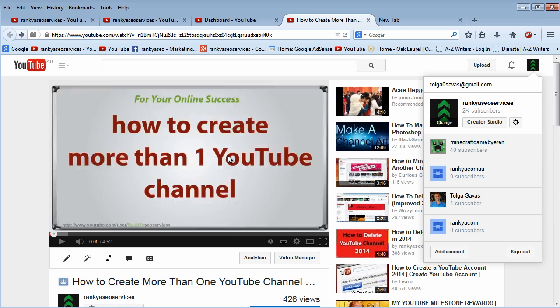So if you haven't watched this video session, I encourage you to watch this after this video because I included very important insights for you to consider before you create your new YouTube channel.